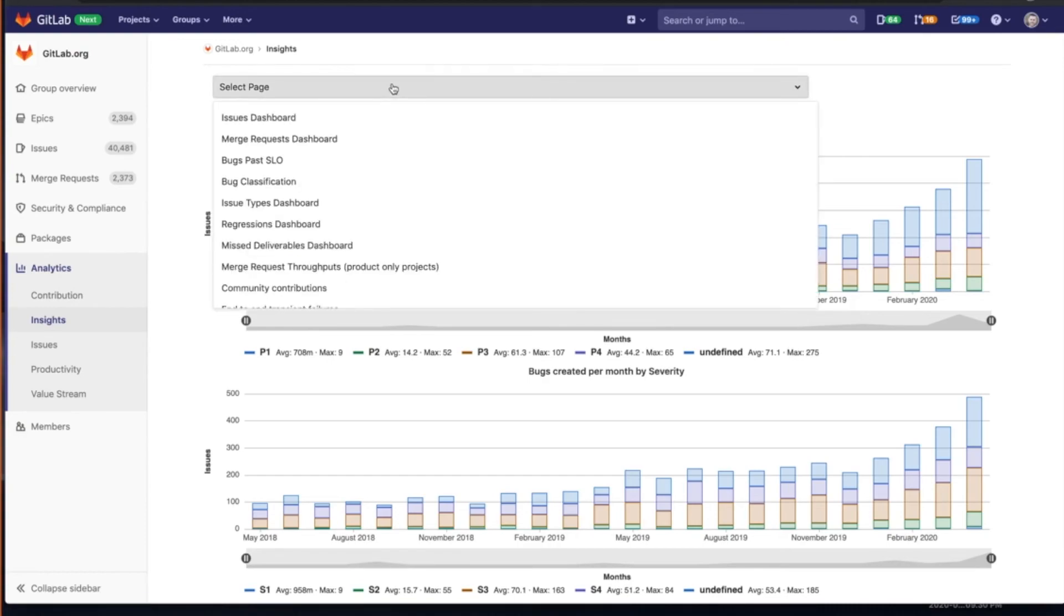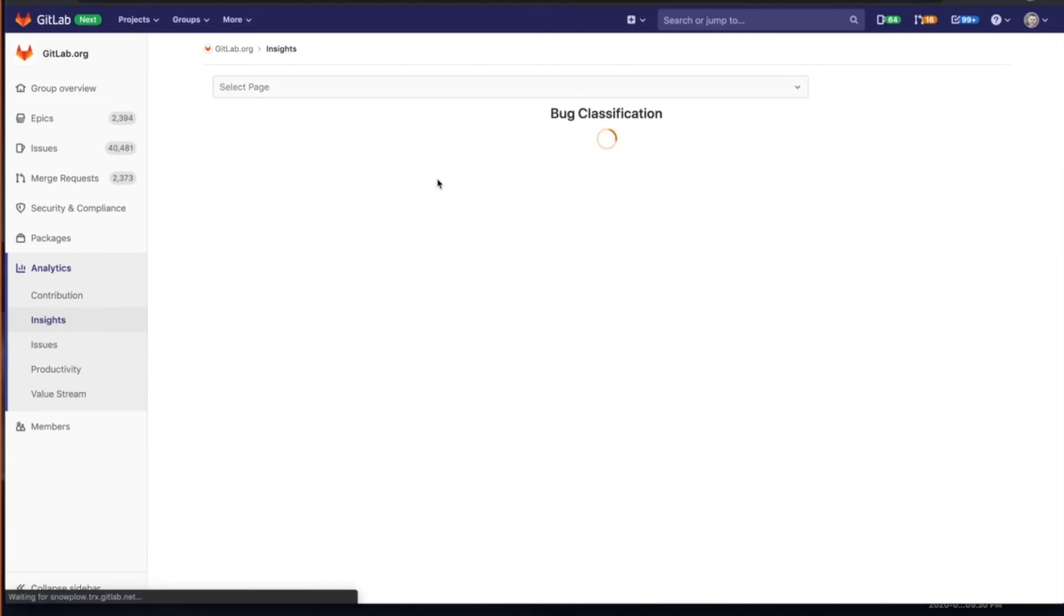Again, I can manipulate the timeframe. There's customization that's been done around these insights, anything from we look at bug classification.